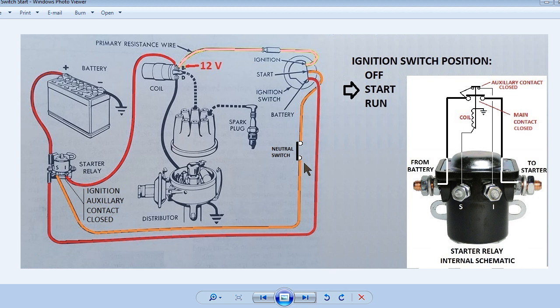Some standard shift vehicles may have a clutch disengaged switch. And as you can see by the internal schematic, both the main contact and the auxiliary contact will be closed. This will apply 12 volts both to the starter motor as well as the coil B terminal.